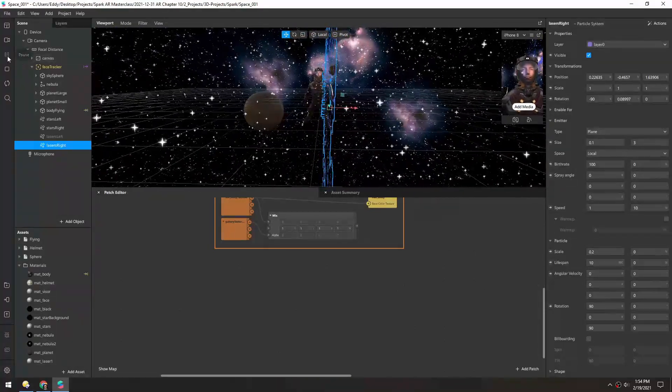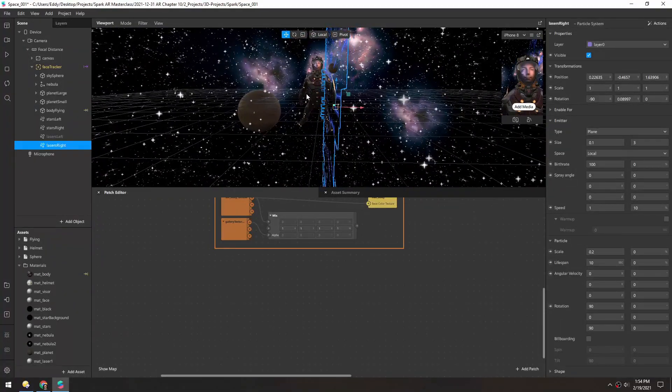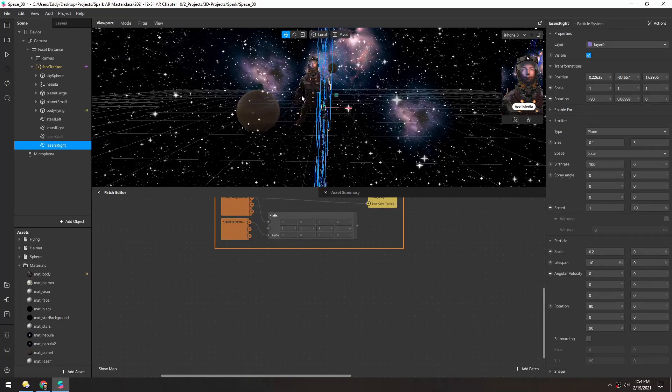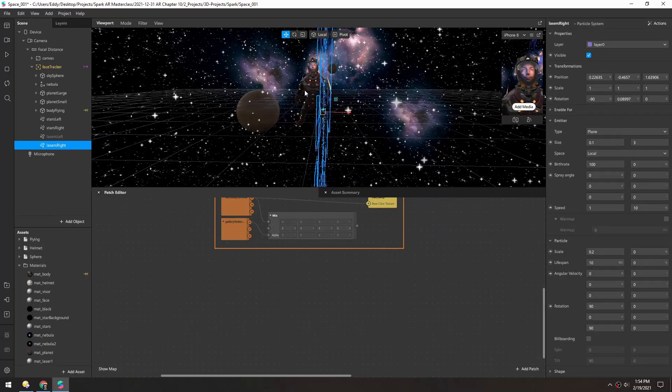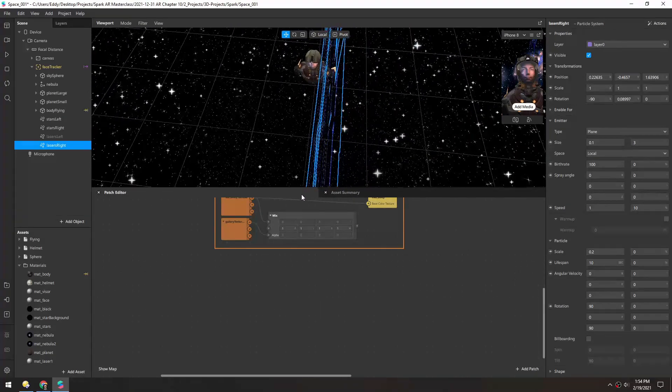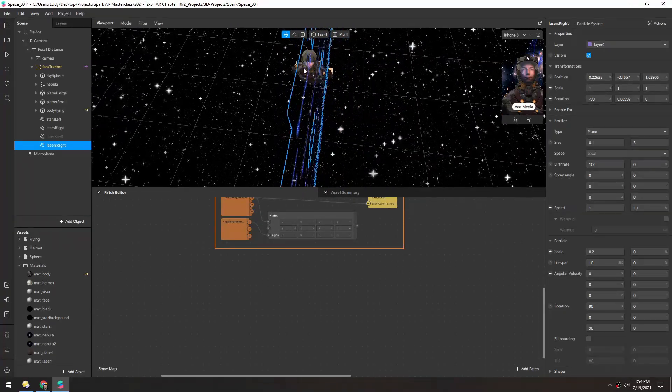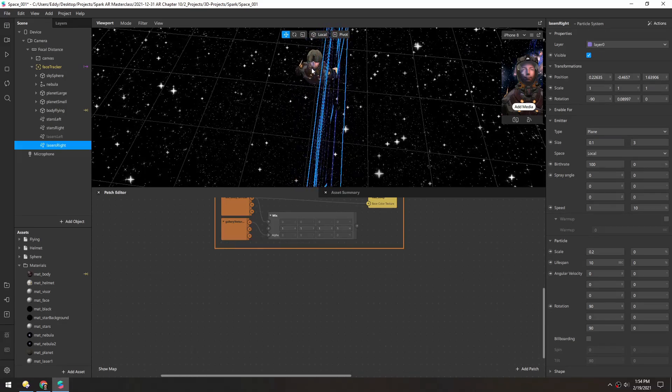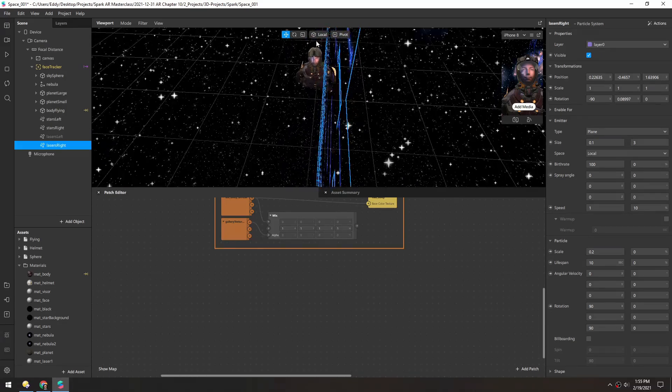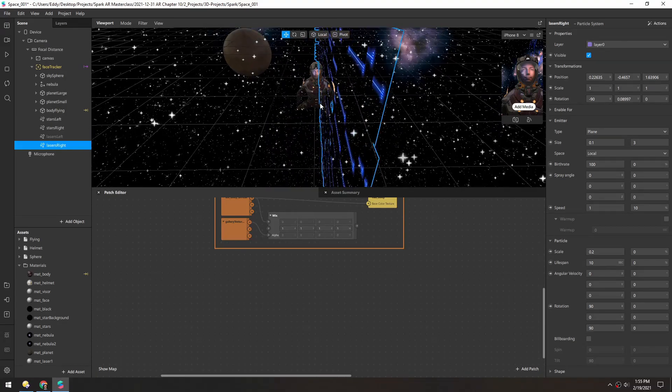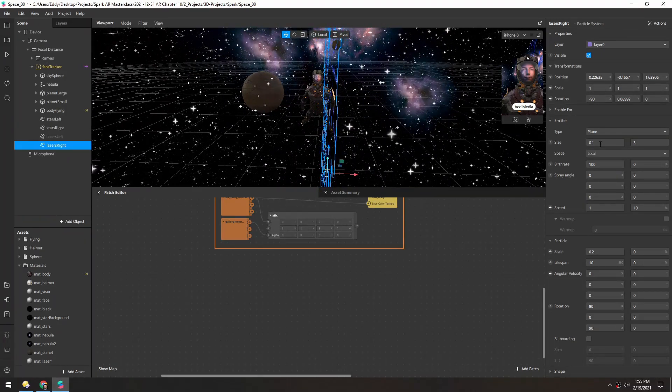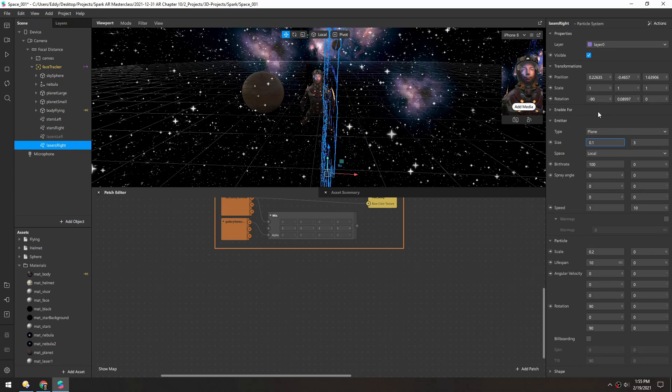So now if we pause it you can see we have a little bit of depth here. Maybe you can see it better up here, so now these won't be intersecting each other as much and we just have a little bit more parallax.